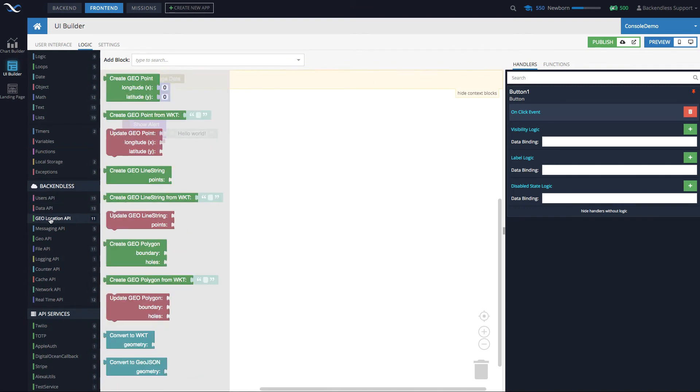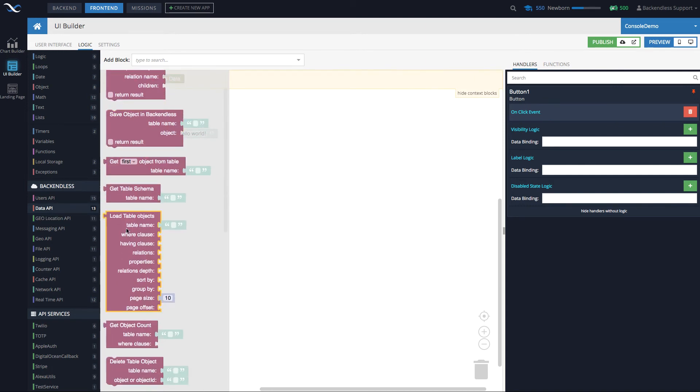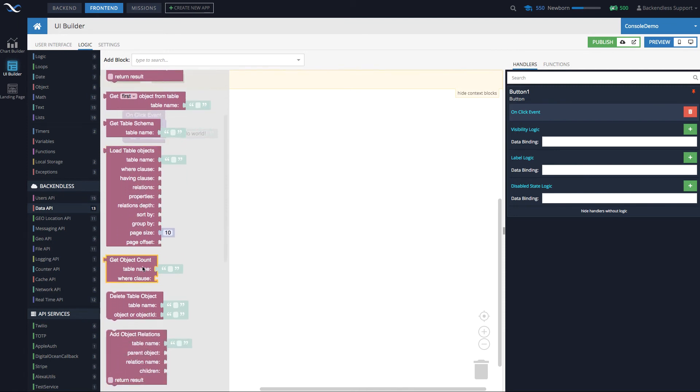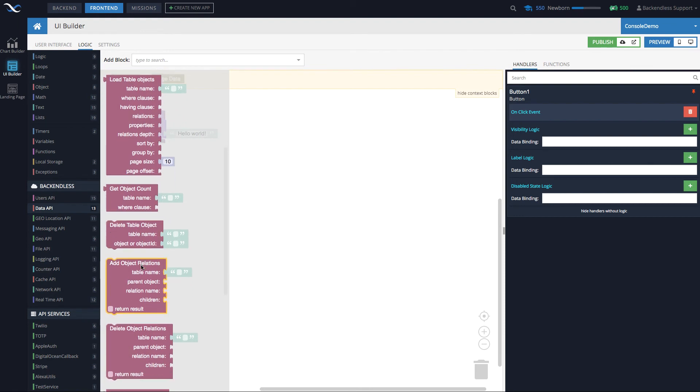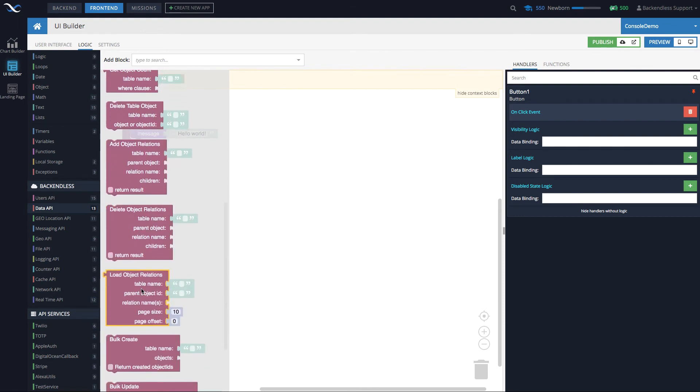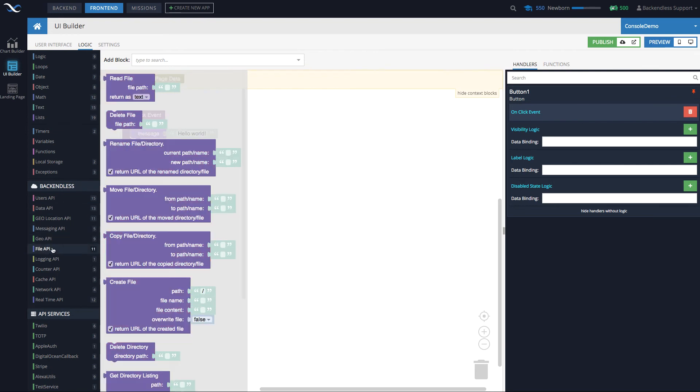Under Back endless, these are all the capabilities that exist in Back endless. So when I was talking about integration with the database, under Data API you will see here that there is a block to retrieve data from the database or get object count or work with object relations, doing bulk create when you can create multiple objects. For instance, with the File API you can see that there is a block to read files, delete files, rename, and so on.